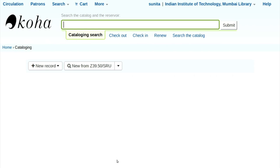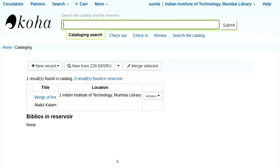Now we want to catalog the book we received from acquisition. I want to search for that book. The title of the book is Wings — I don't remember the full title, I can just enter part of the word. One result found in the catalog, zero results found in the reservoir. You can add a new book, add new from Z39.50, or merge entries.